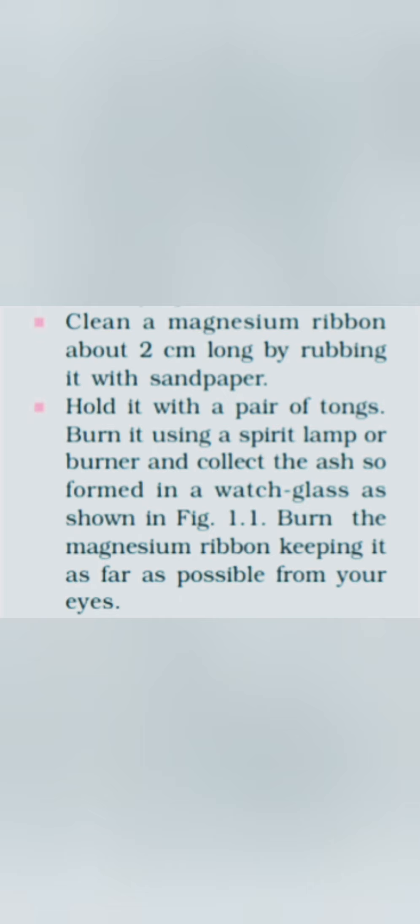Burn the magnesium ribbon keeping it as far as possible from the eyes otherwise you have to wear the spectacles to protect your eyes. There is a rubbing of sandpaper, rubbing of the magnesium ribbon by the sandpaper to remove out the oxide layer to make the reaction more feasible. Magnesium ribbon is there always rubbed before it is going to be used.